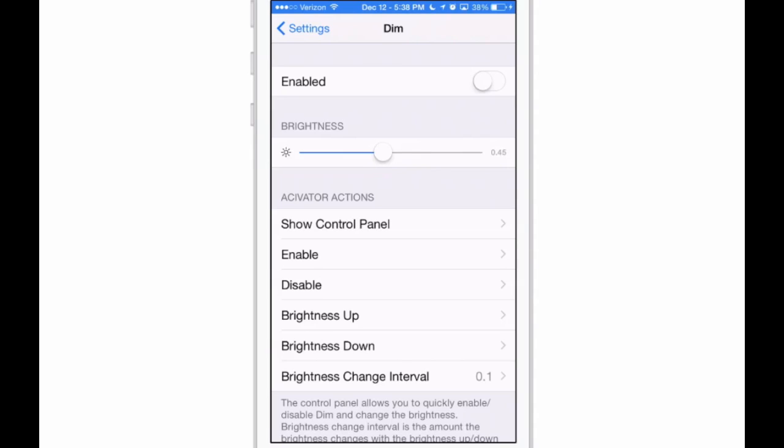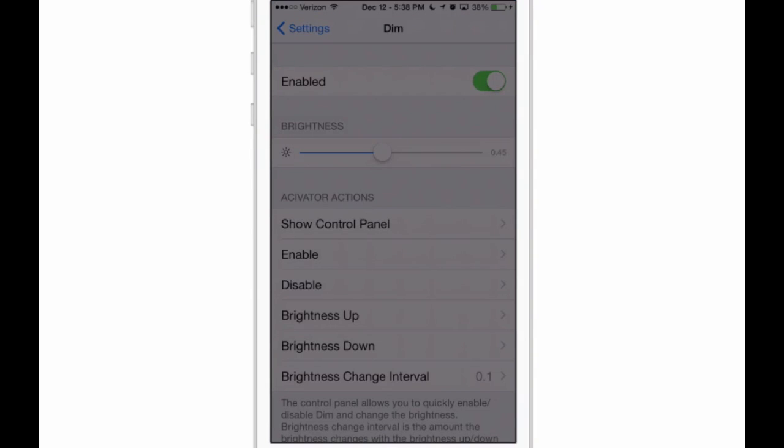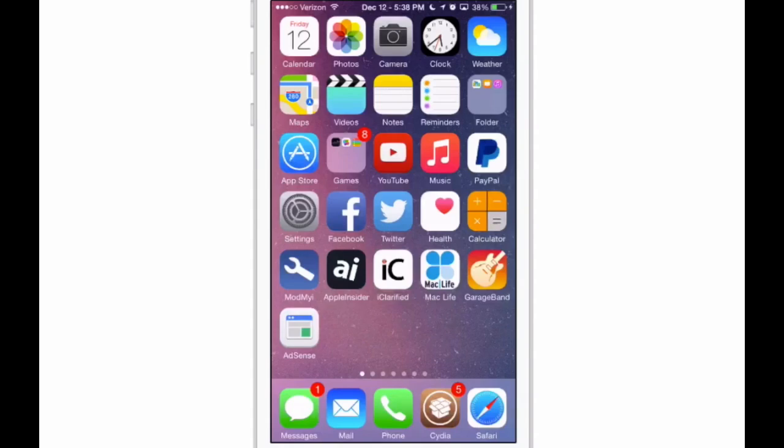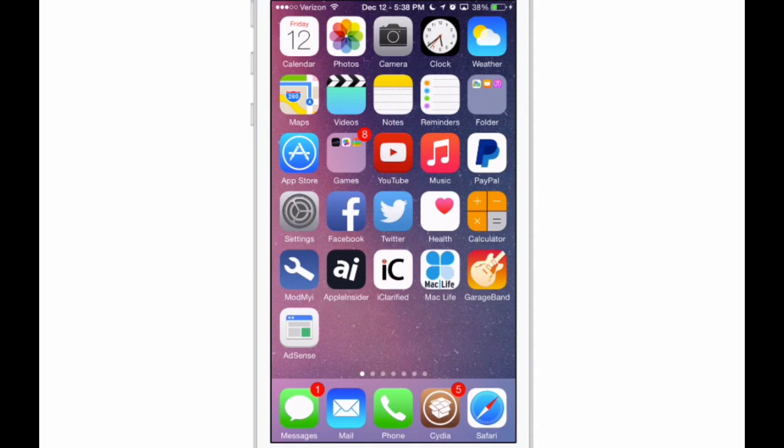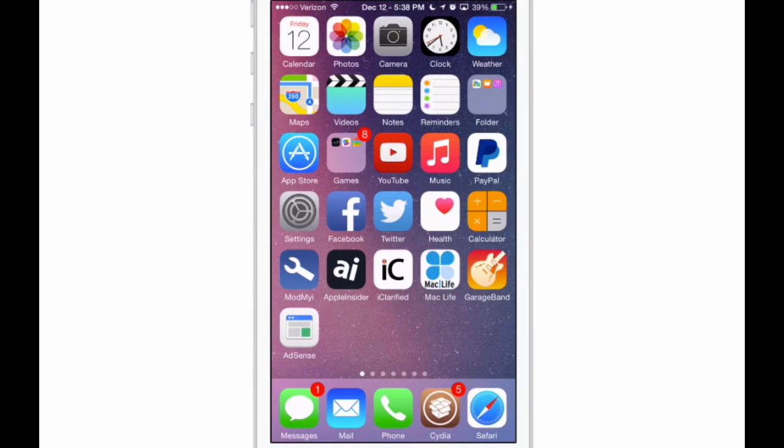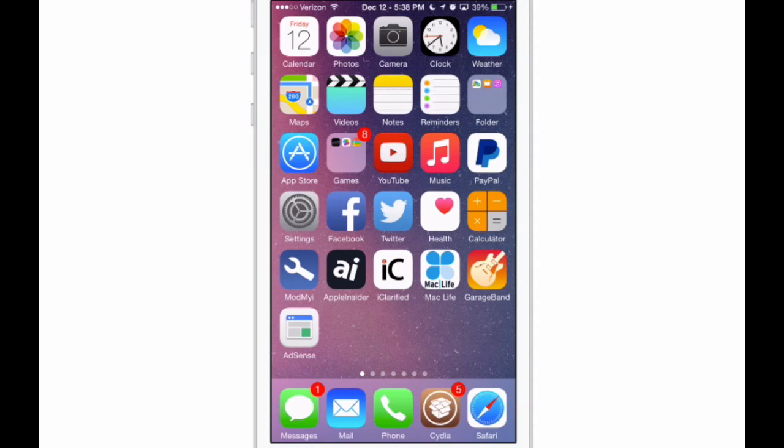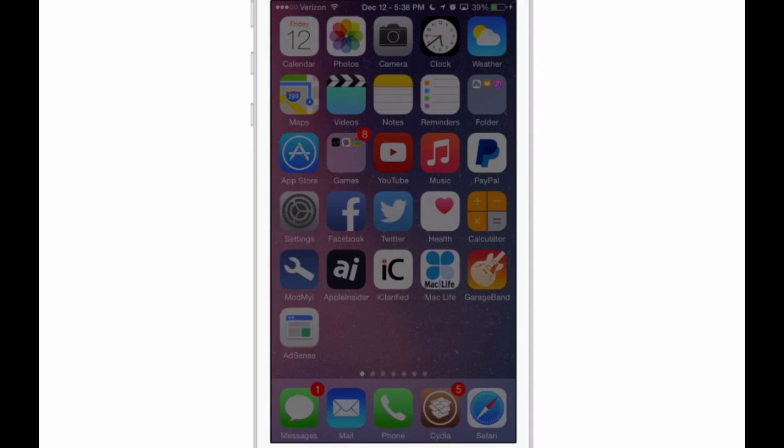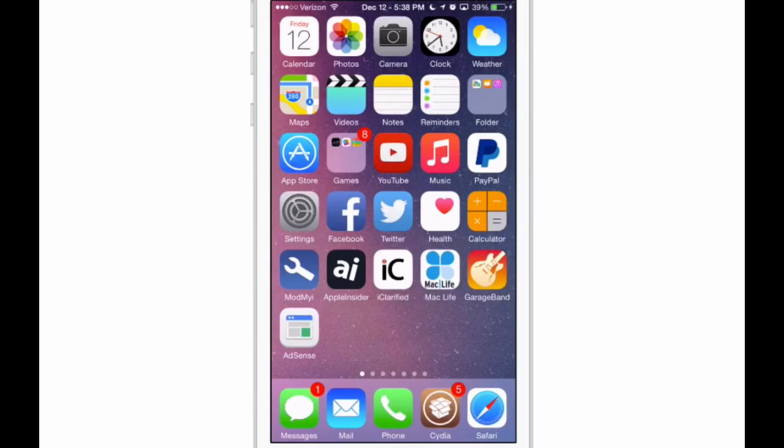You can actually enable and disable this with an Activator gesture. I have triple press enable, and then just touch the Touch ID button to turn it off. So you saw how easy it comes and it goes. There it is enabled, and there it is off.